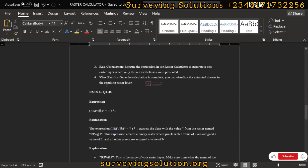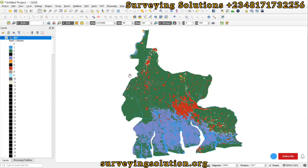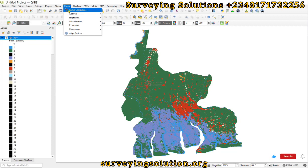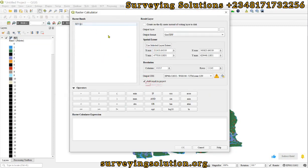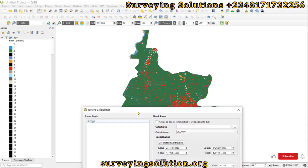We have some custom expressions that can be run on QGIS. Let's come back to QGIS and access the raster calculator. Go up to Raster and open it up — we have the raster band, result layer, operators, and where we can write our expression. The first thing is to see if we can extract built-up areas.